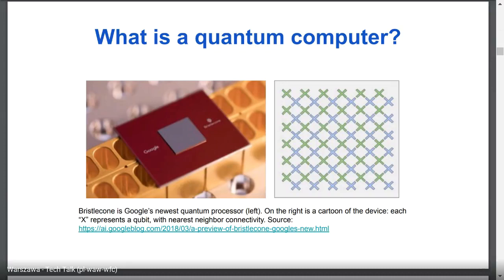Right now we are able to build quantum computers with more than 10 qubits. This is an example — a quantum computing device built by Google, our host, not exactly here in Warsaw, but a product of this company which has 72 qubits. This is one of the largest quantum computing processors based on circuits and gates.